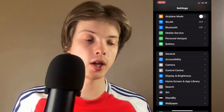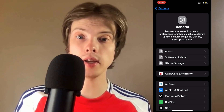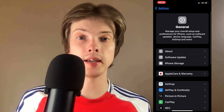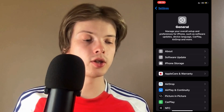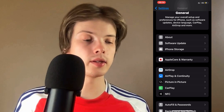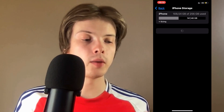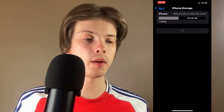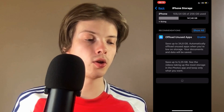Click where it says General, and as you can see you should now be taken to that page. On this page scroll down a little bit and then click where it says Storage, and we're just going to wait a couple of seconds for this page to completely load.